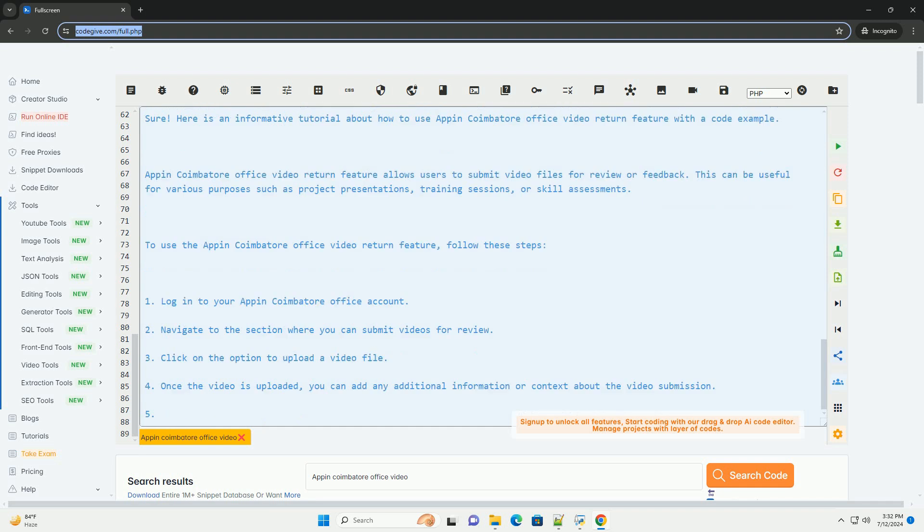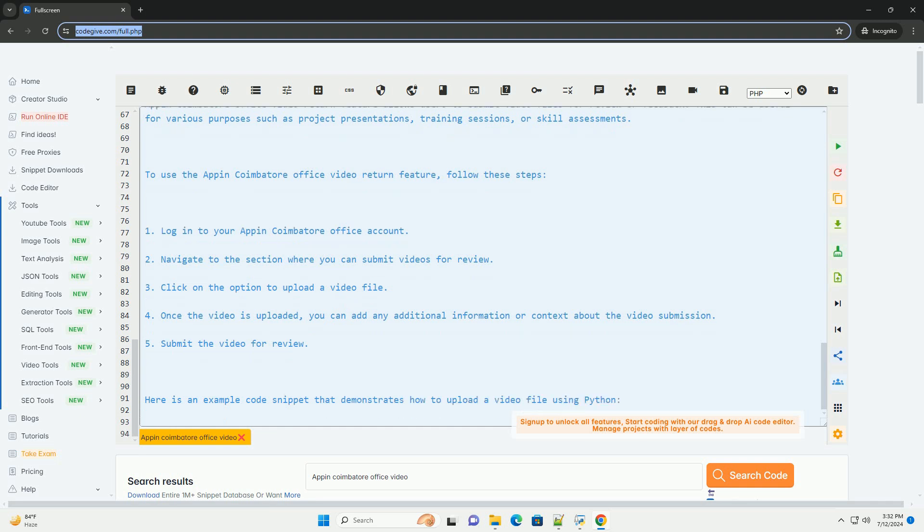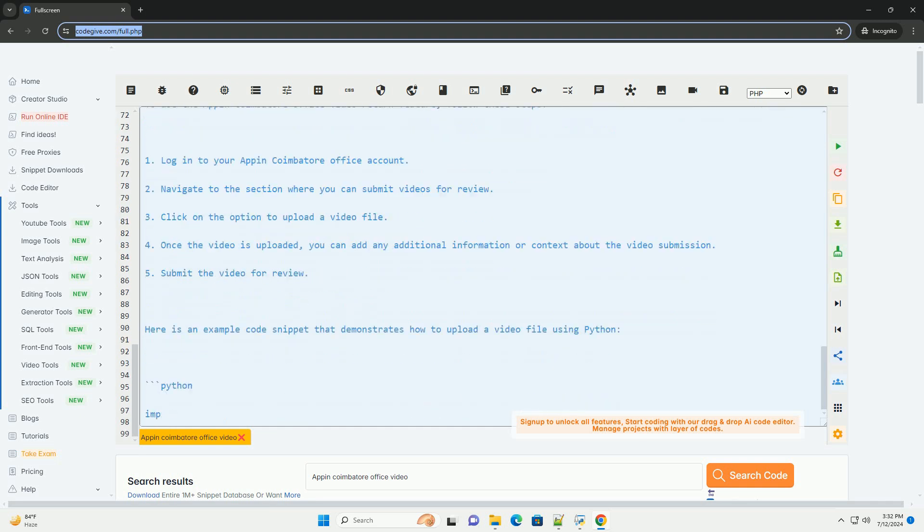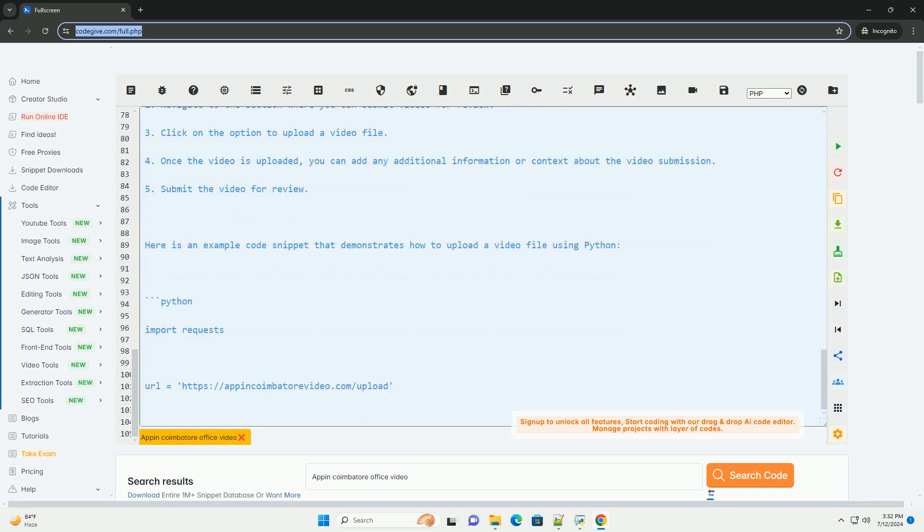Otherwise, it will print an error message. Remember to replace URL with the actual endpoint for video upload in the Appen Combattore Office platform, and file underscore path with the path to your video file.